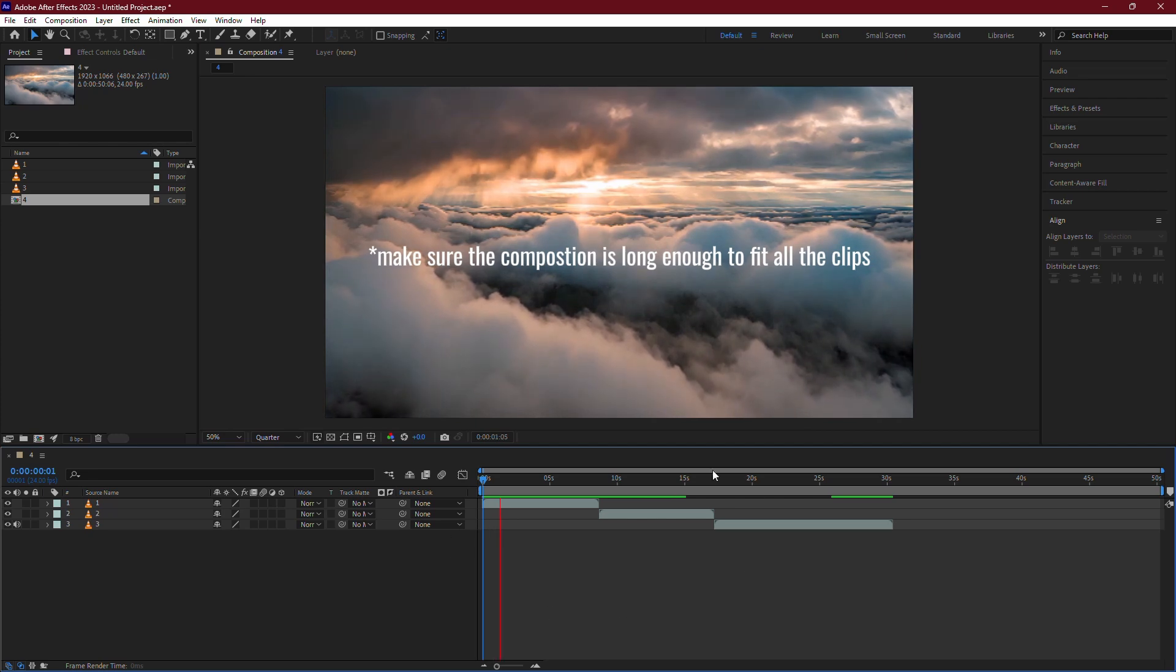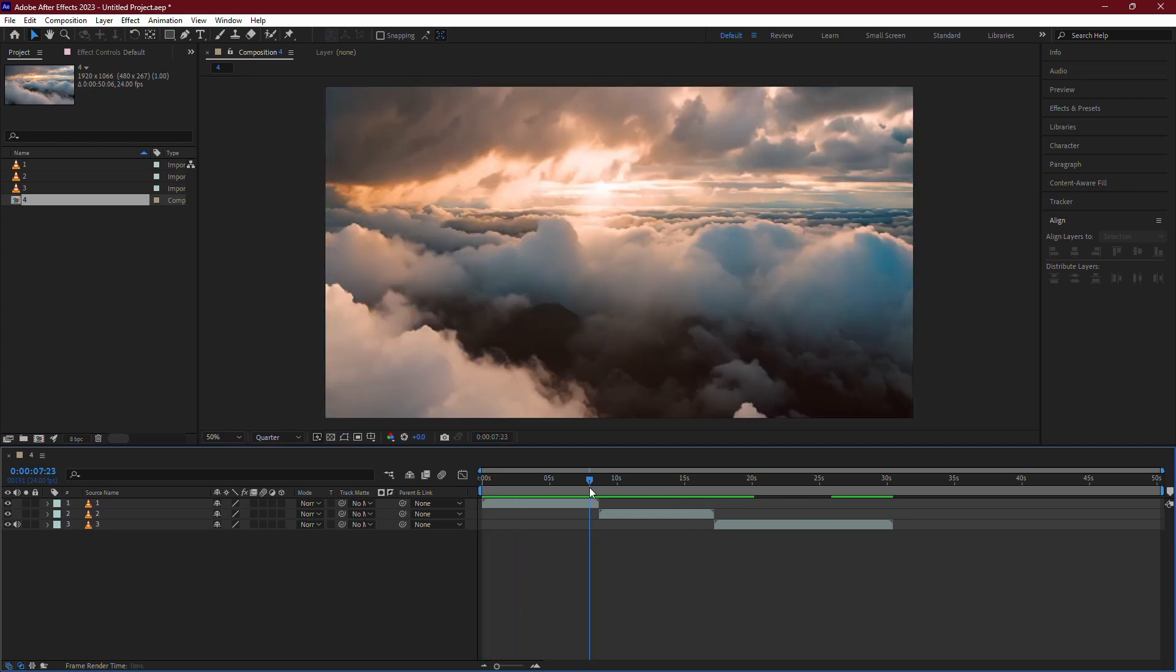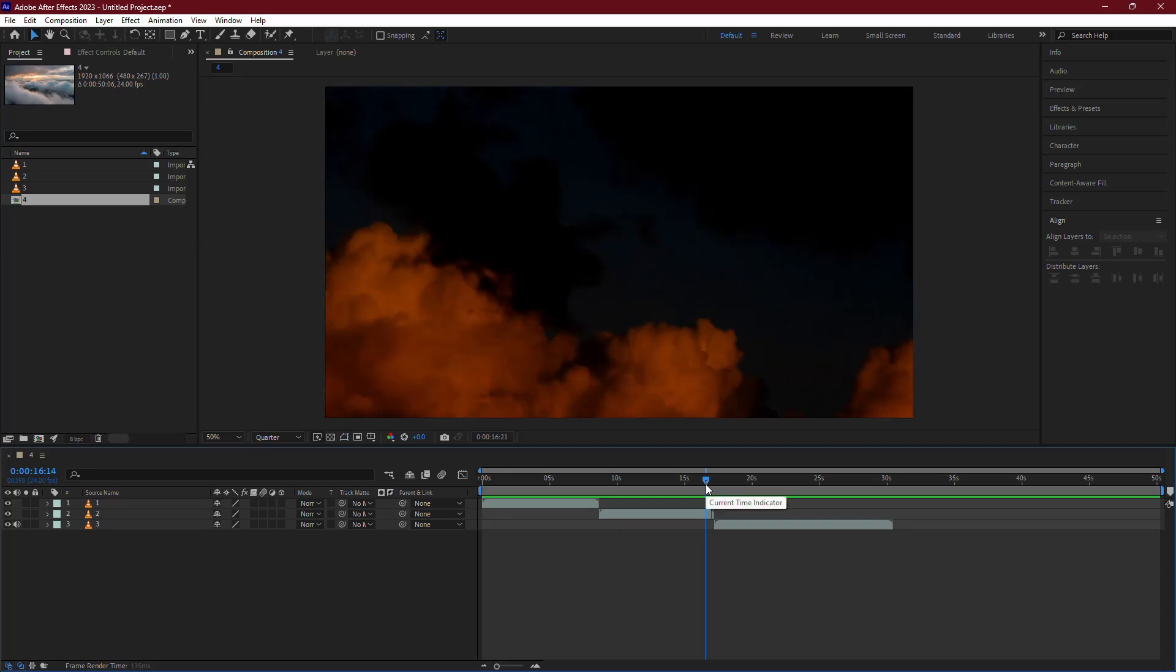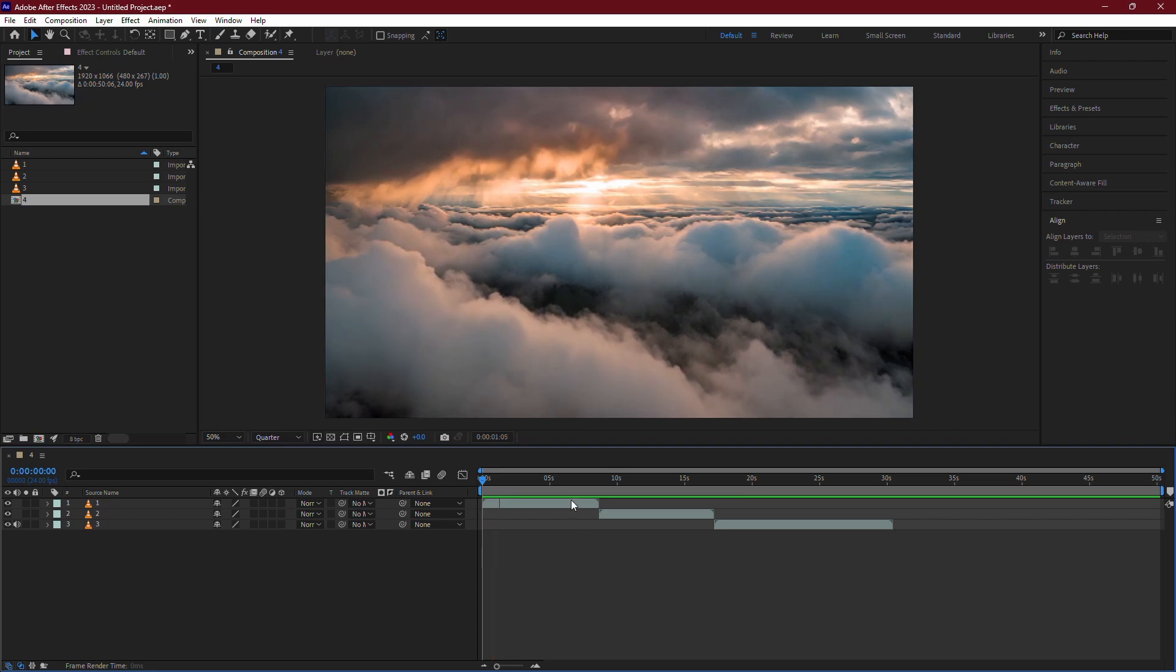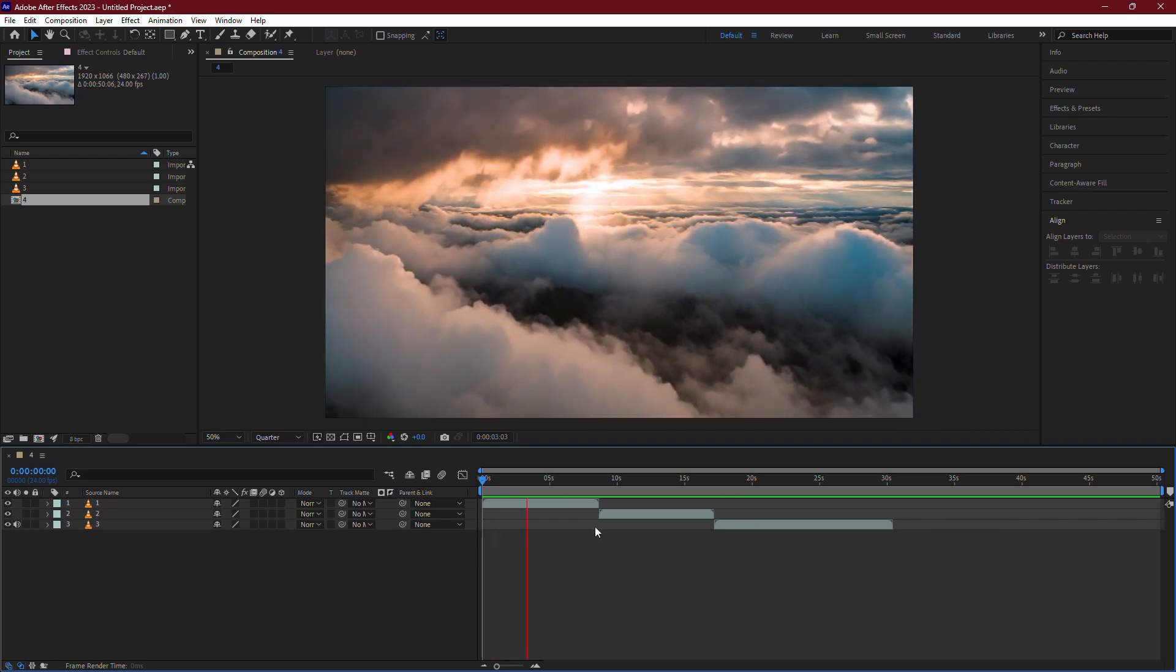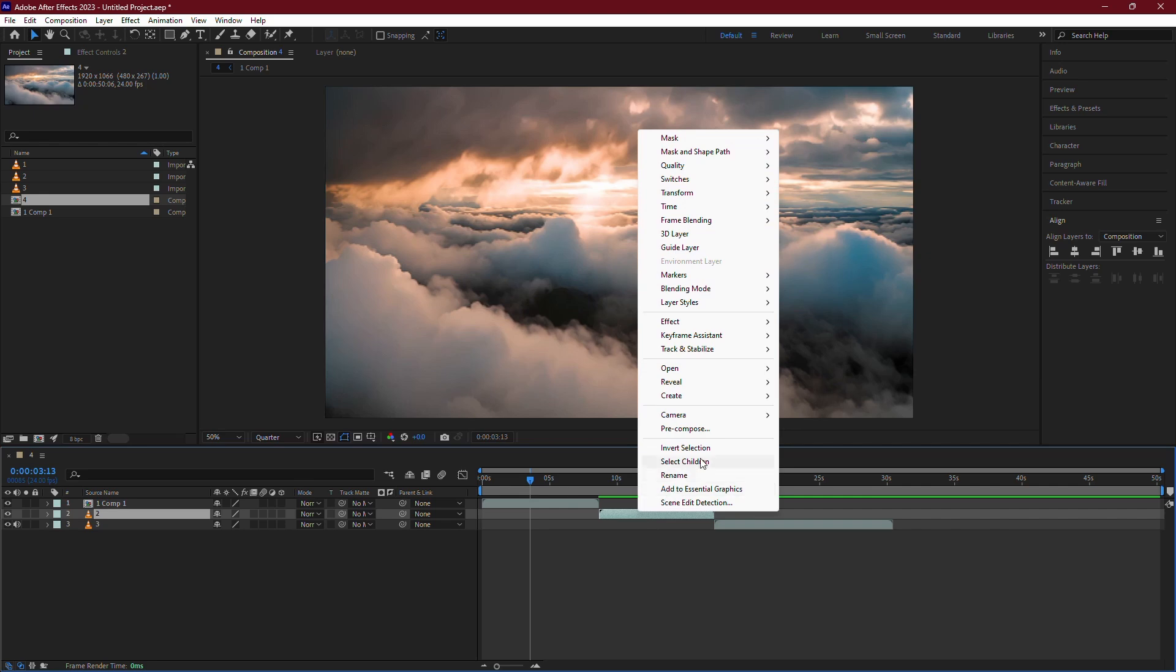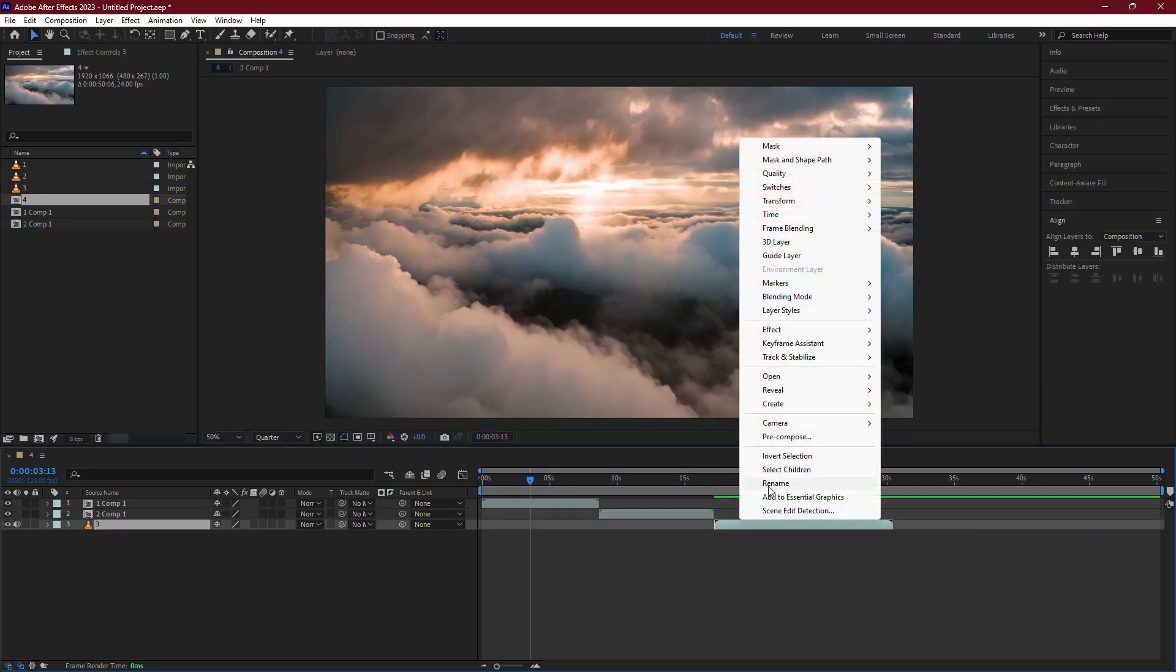After Effects will automatically arrange the layers in sequence, so they play one after the other based on the order you selected. This method works not just for video clips, but for compositions as well, since compositions in After Effects behave just like video layers. You can use the same steps to join multiple compositions into a single sequence.